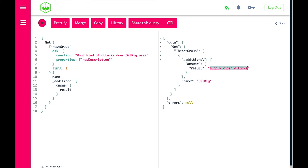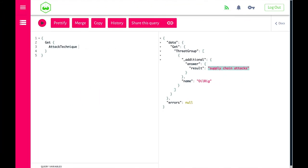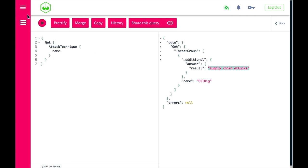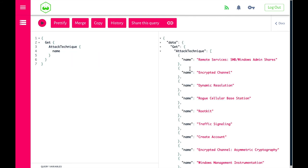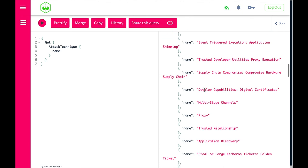We've been looking at the graph from the level of the ThreatGroup. Let's take a completely different approach and use supply chain attacks, starting from the perspective of the attack technique. We have a simple query: get attack techniques and show me the names. Running this query, we just get a bunch of attack techniques from the MITRE ATT&CK framework.